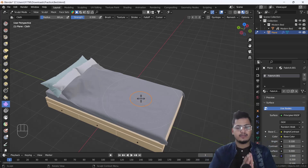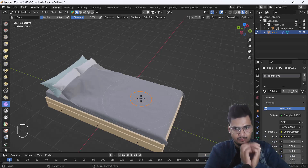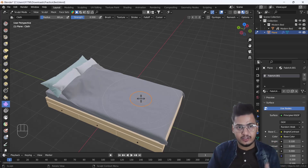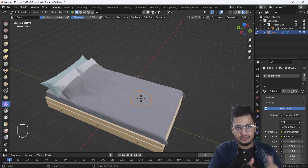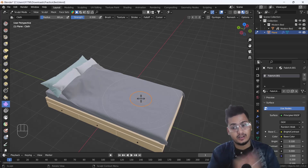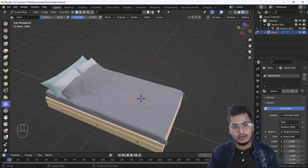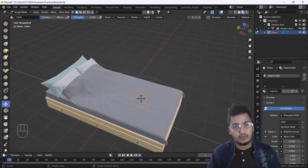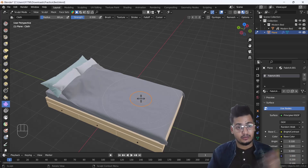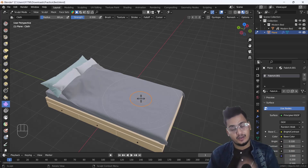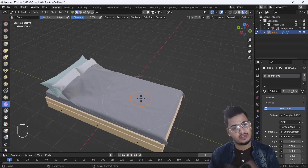That's how you can create a bed sheet in Blender — it's a very easy and cool trick. I hope you enjoyed this video. If you did, please hit the like and share buttons and subscribe to the channel. If you have any queries or suggestions, let me know in the comments. Also check out my course link in the description where I teach Blender from basic to advanced. Thank you, love you all!